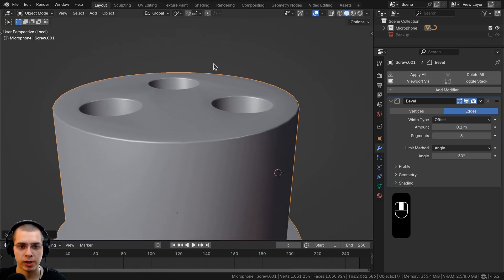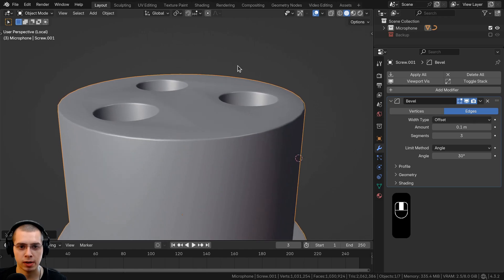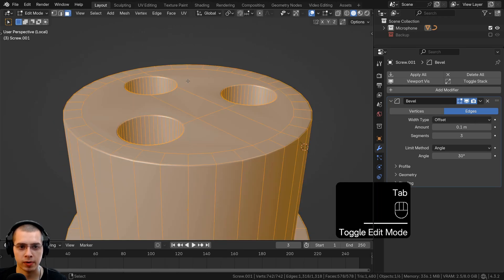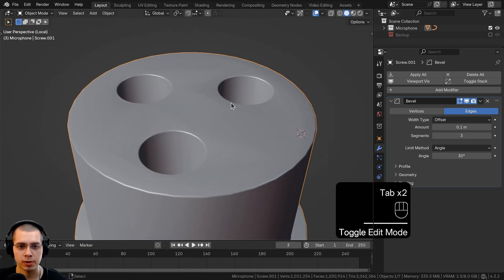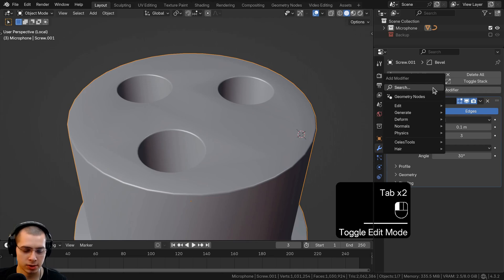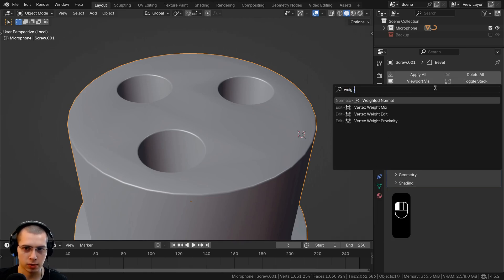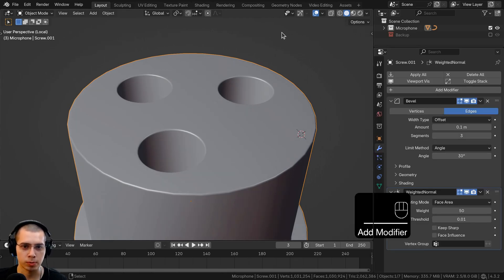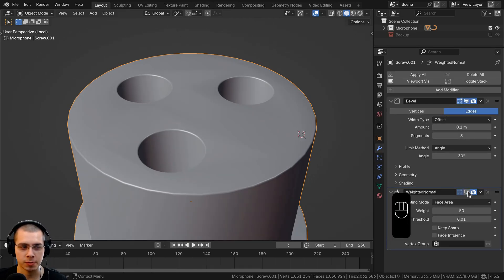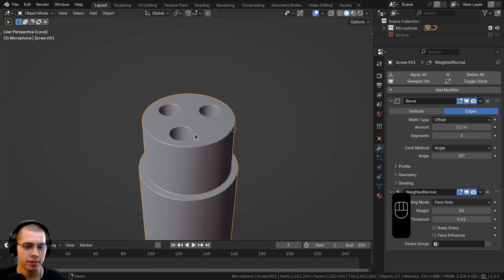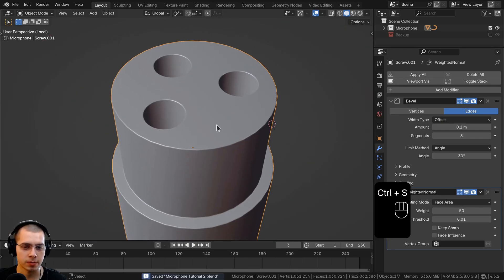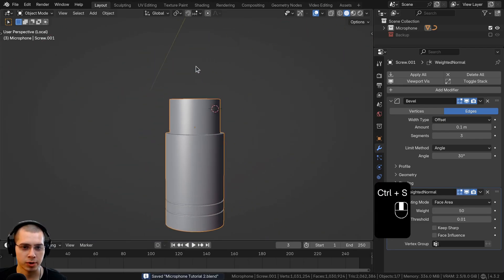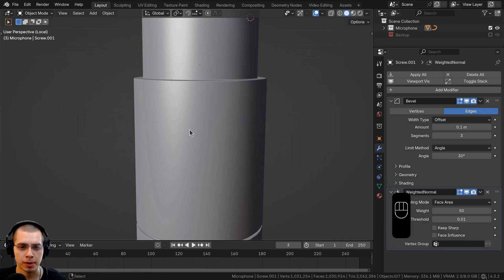Shade the object smooth. You can see some weird shading artifacts where the faces meet. To fix this, add a Weighted Normal modifier — you can see it flattens everything out nicely. There it is before, and there it is after. It looks a lot nicer. Let's save the project.